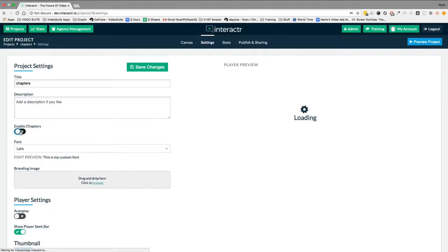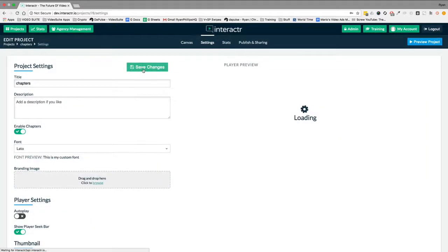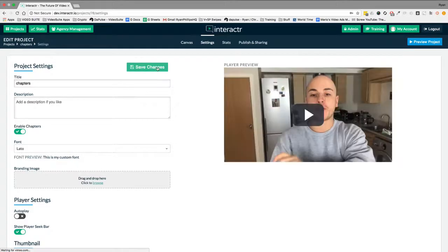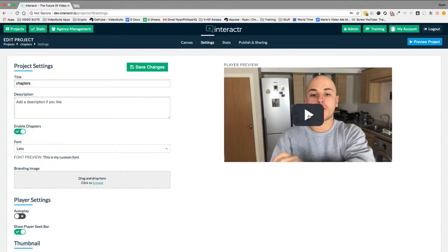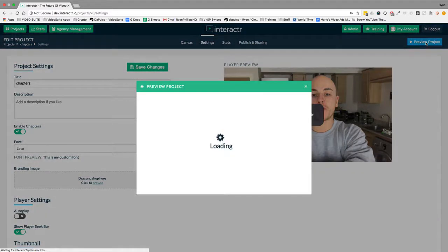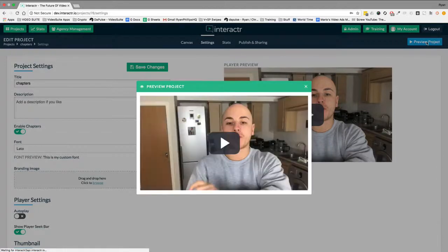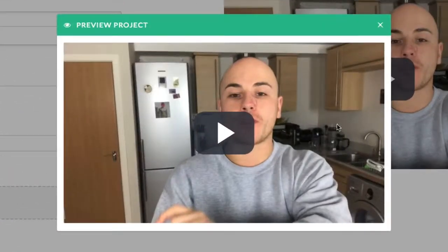click on enable chapters, save changes. And then if we preview the project, you'll see exactly how the chapters work. So I'm just going to hit play over here. So I'm going to preview the project over here.